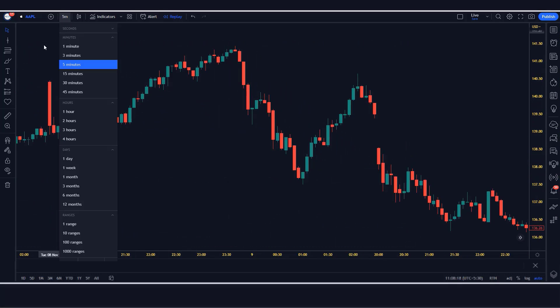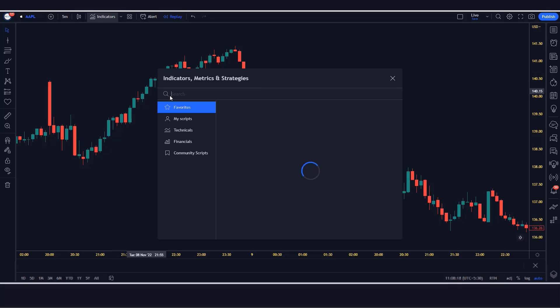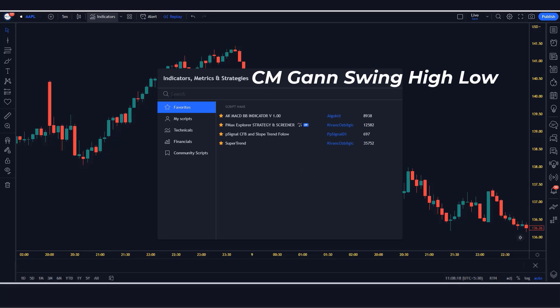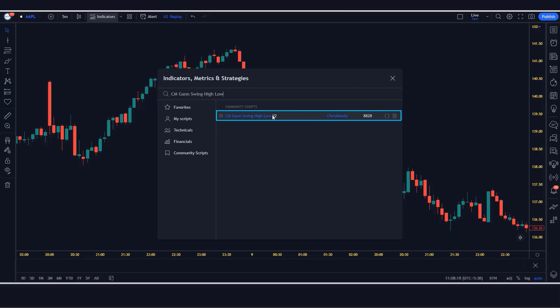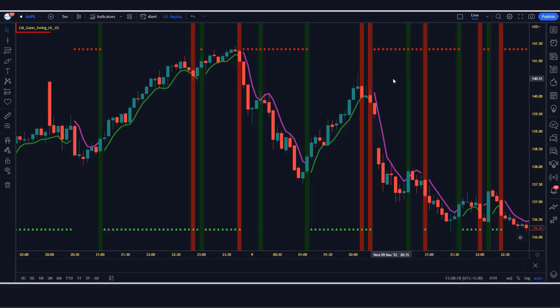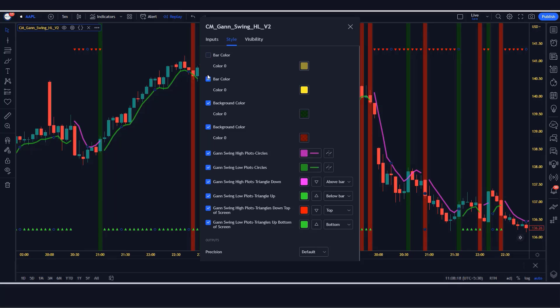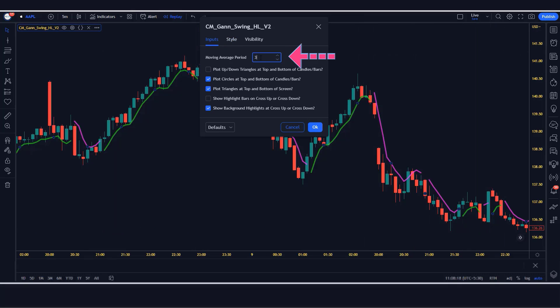We first open the Apple 5-minute chart. This strategy works well on the 5-minute time frame. Let us understand the trading setup. First of all, we will search CM GAN swing high low in the search box of TradingView. After that we have to click on CM GAN swing high low by Chris Moody. In the settings, we have to change the moving average period option from 3 to 200.